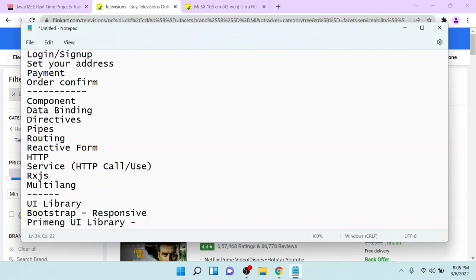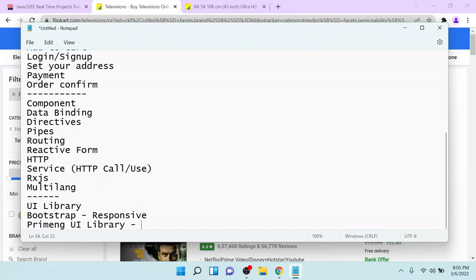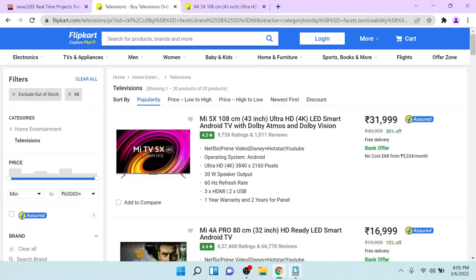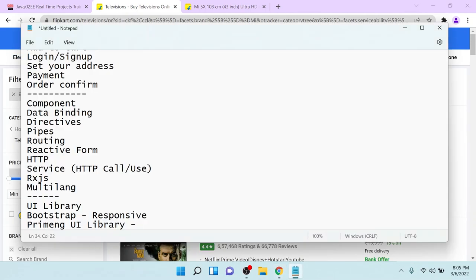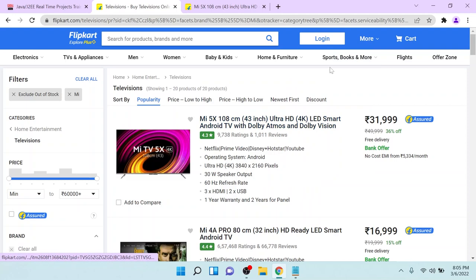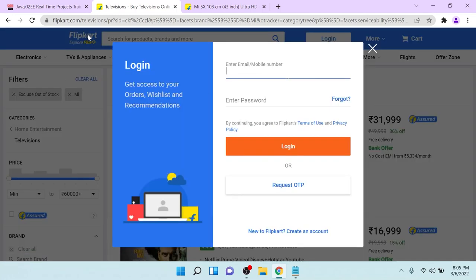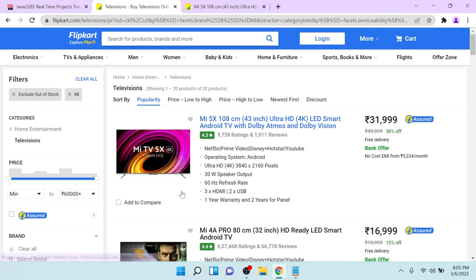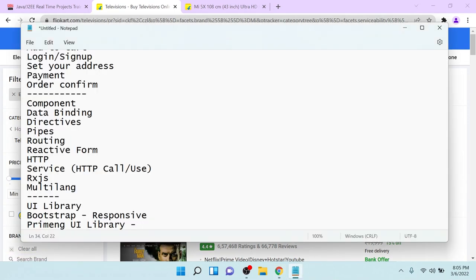These two are the add-ons for this workshop. Using Bootstrap, you will develop the responsive website. Using PrimeNG, we are going to develop the controls — the pop-up modal, the text boxes, the buttons, all these things — then you have to use the concept of PrimeNG.